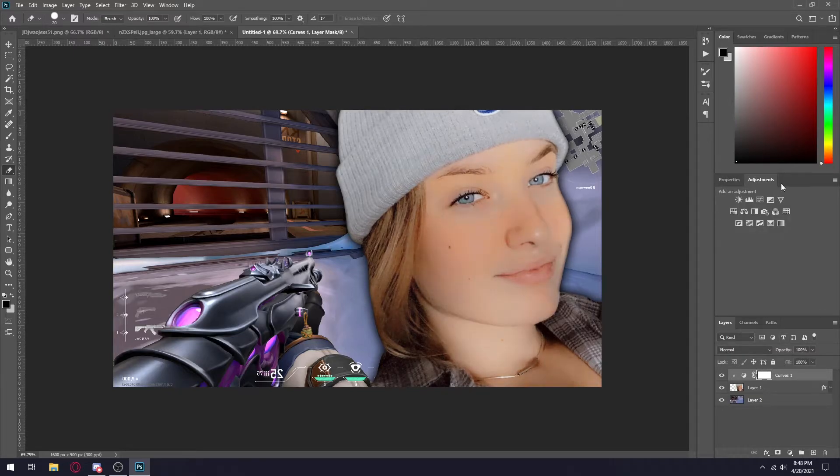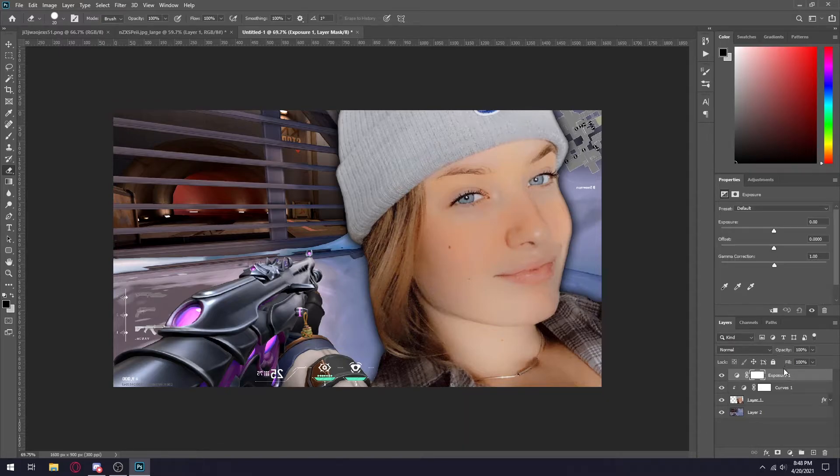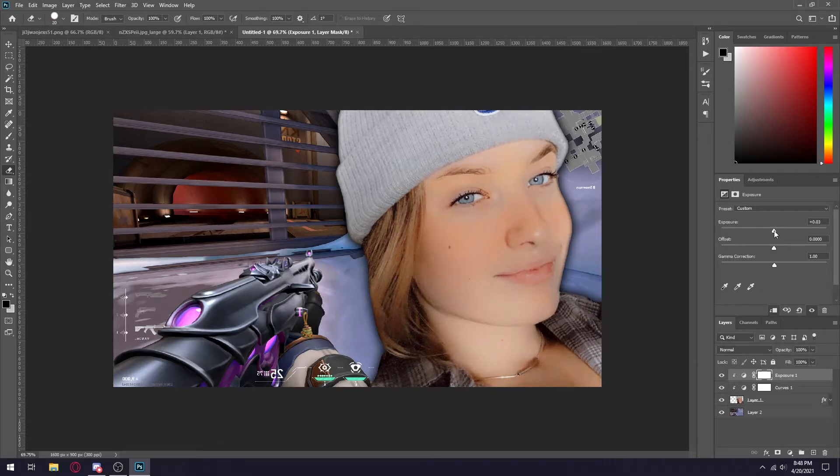Another thing I usually like to do is add a little bit of exposure. Obviously create a clipping mask and add a very little amount of exposure.